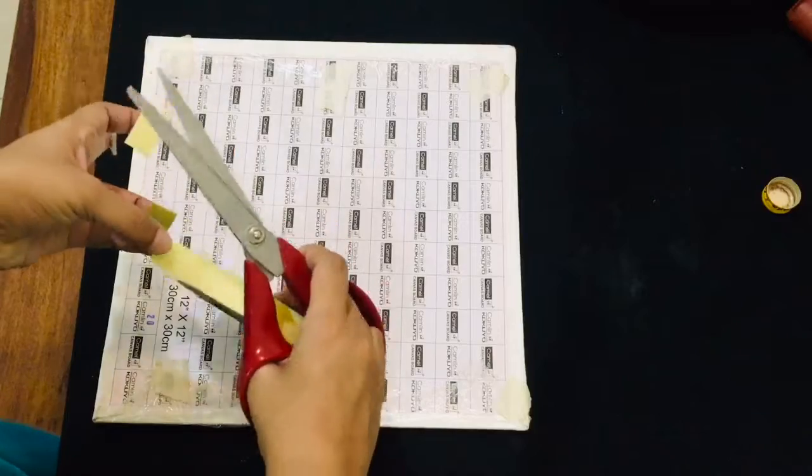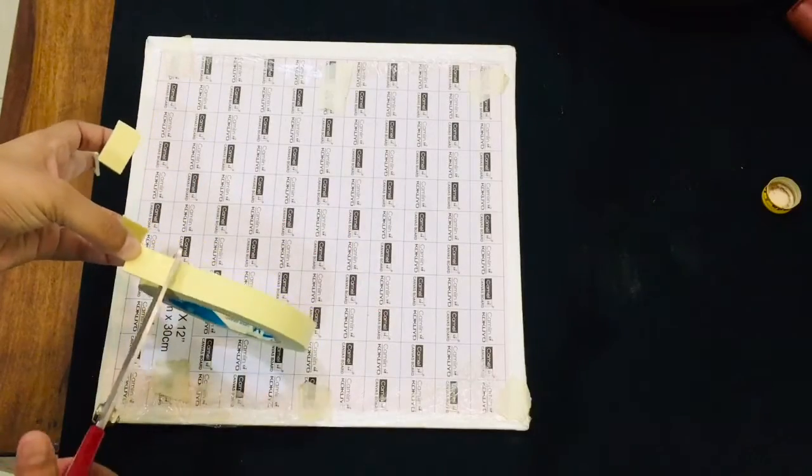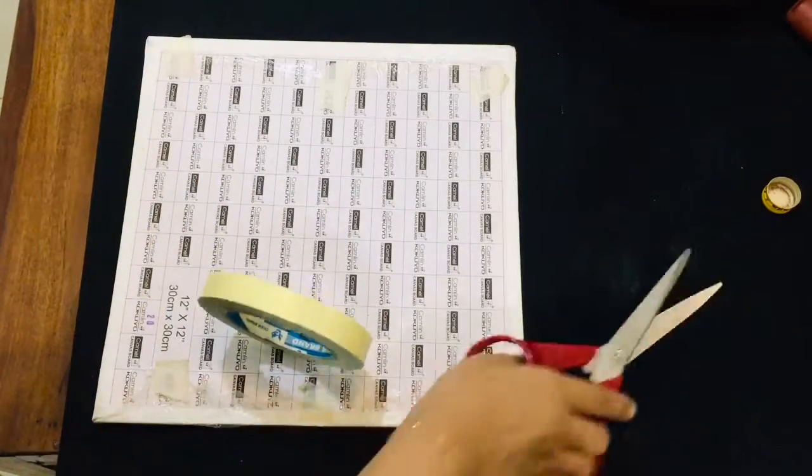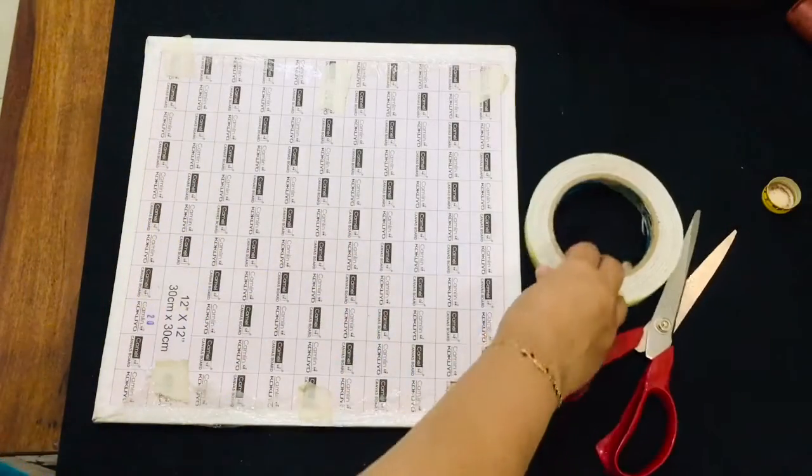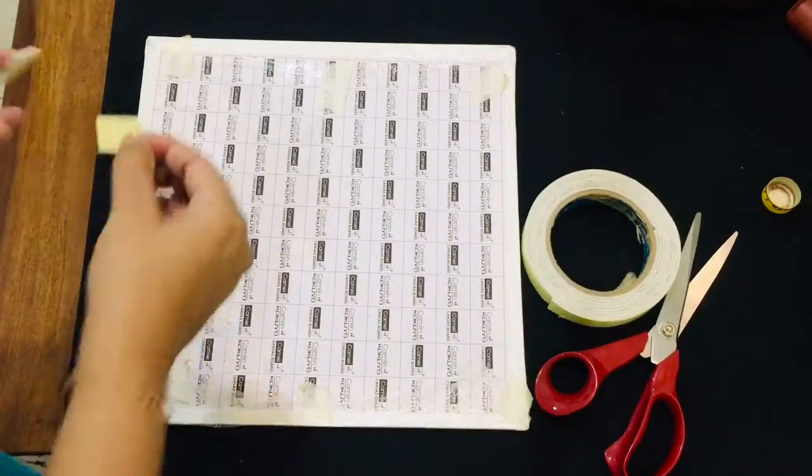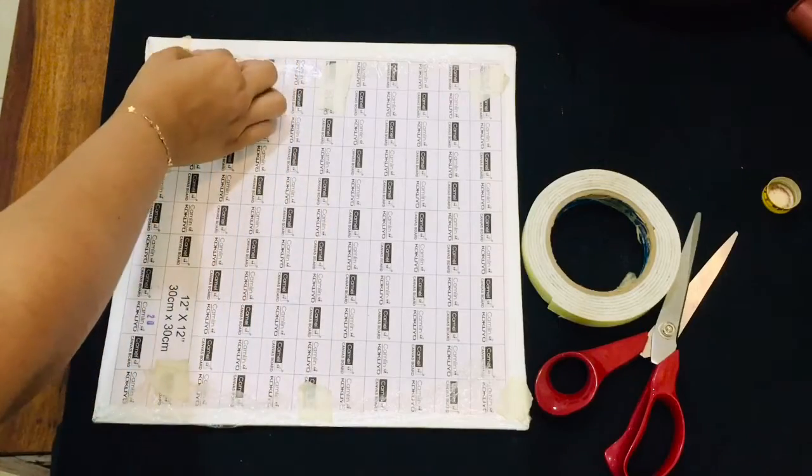Take out small sections out of it and stick it on all the four corners.